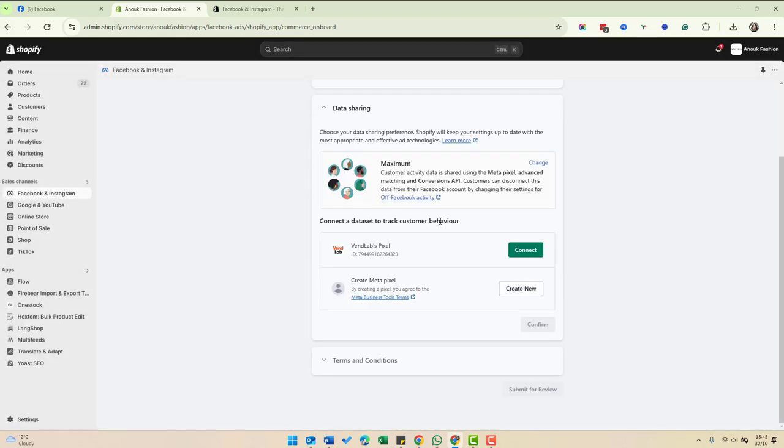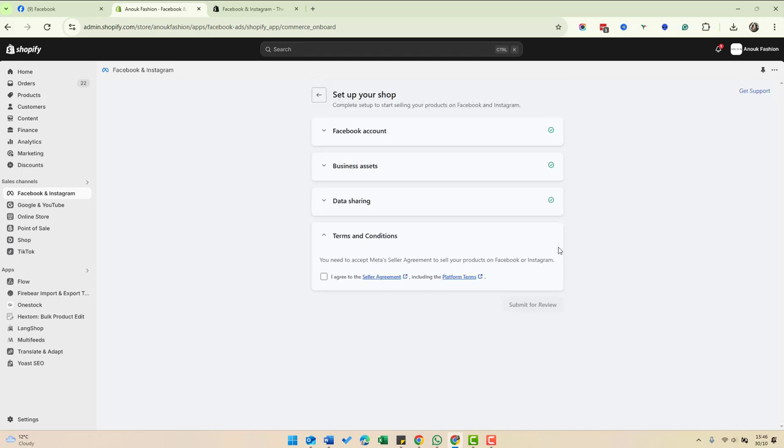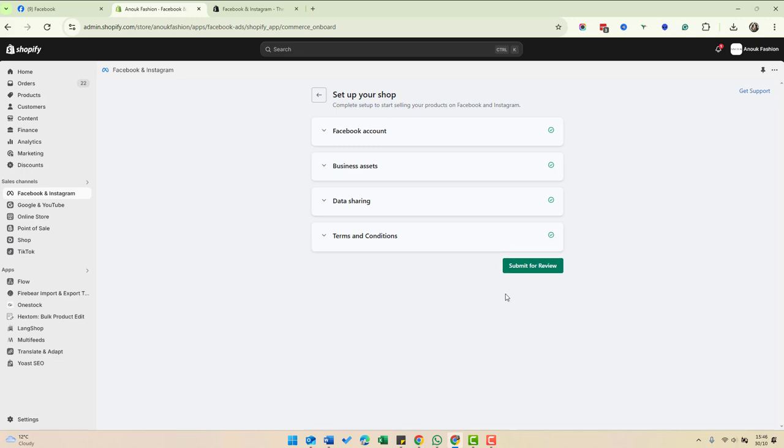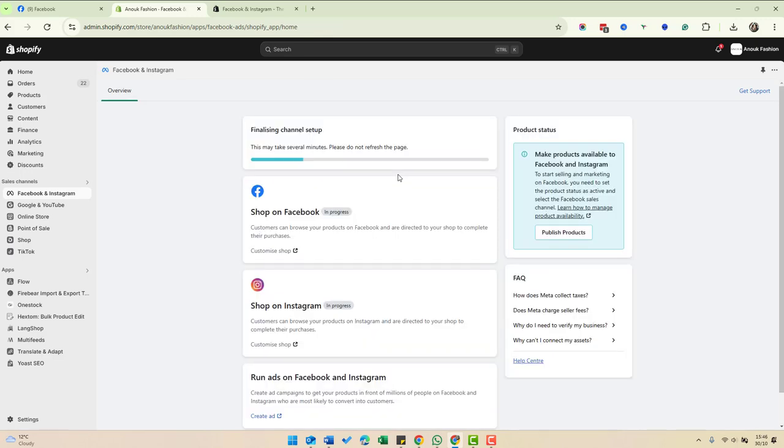Now we'll connect a data set to track customer behavior. This is adding the tracking to Shopify. So in the future, if you do any Facebook advertising, you can do the tracking. Let's just connect that. I'm going to agree, and then we're all done.